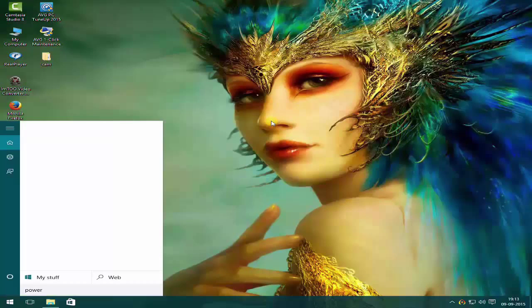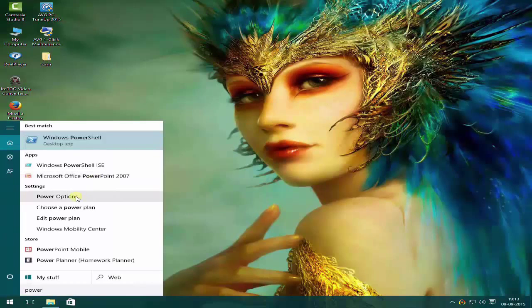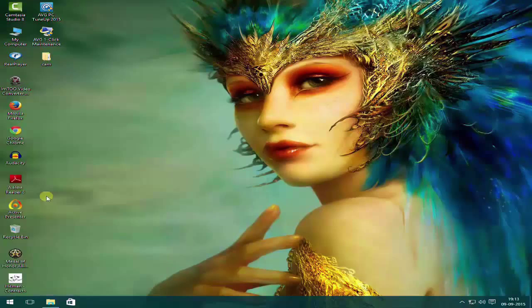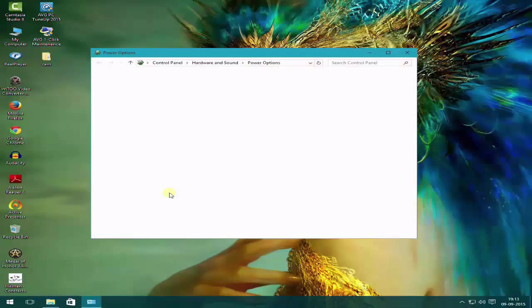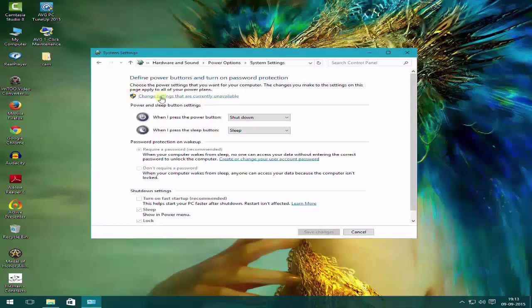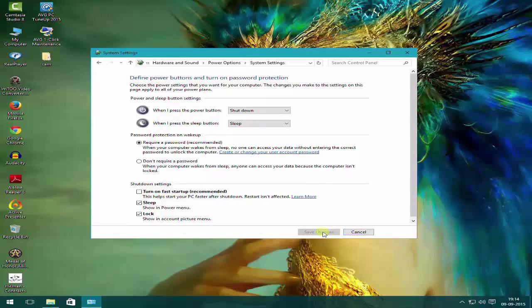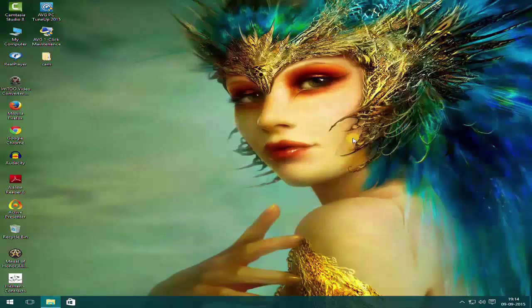Then you need to search for your power options. Open this and click over here, then change settings that are currently unavailable and uncheck this and save settings and close it.